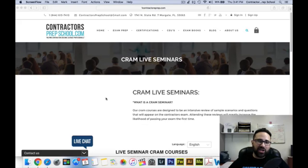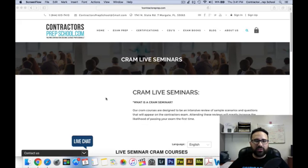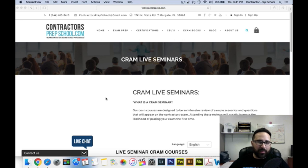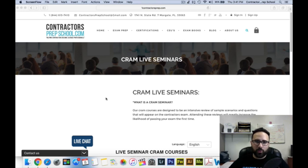Hi, thank you for visiting contractorsprepschool.com. The purpose of this video is to explain what our CRAM courses are all about and the proper steps on how to enroll for a CRAM live seminar.